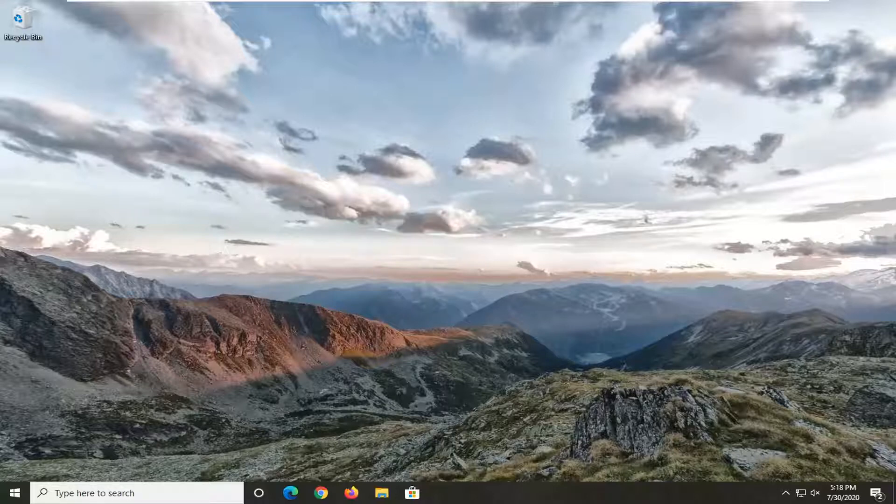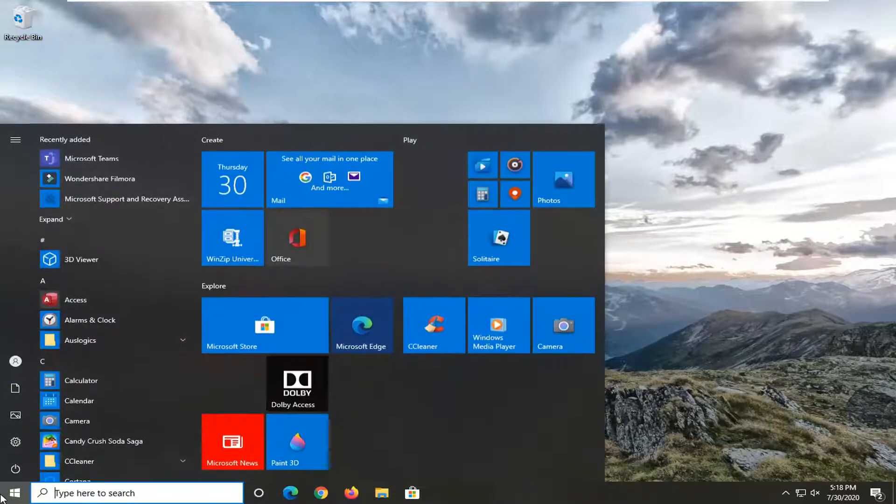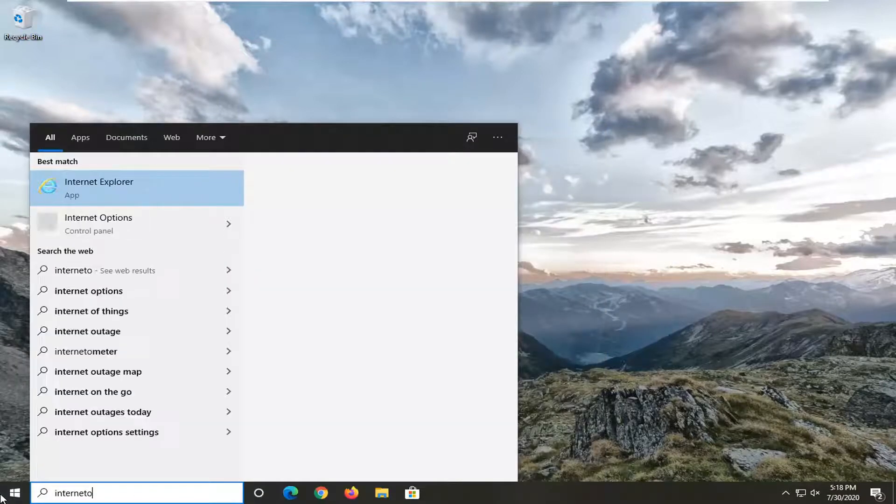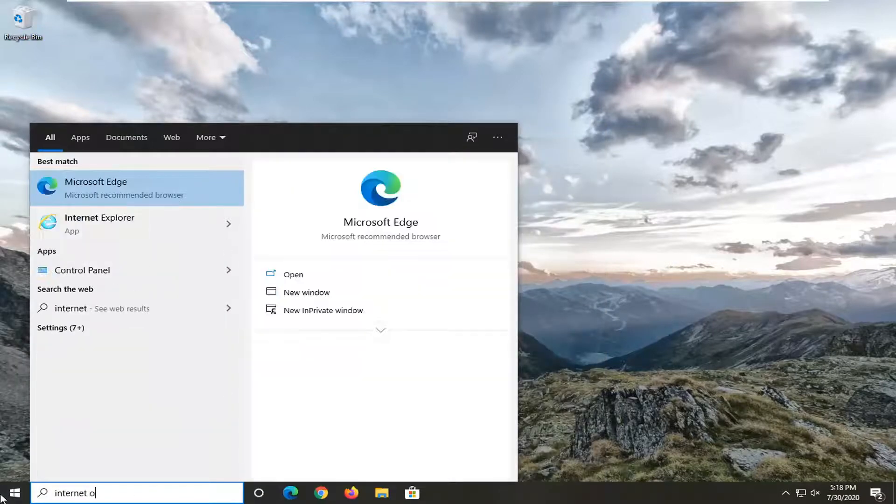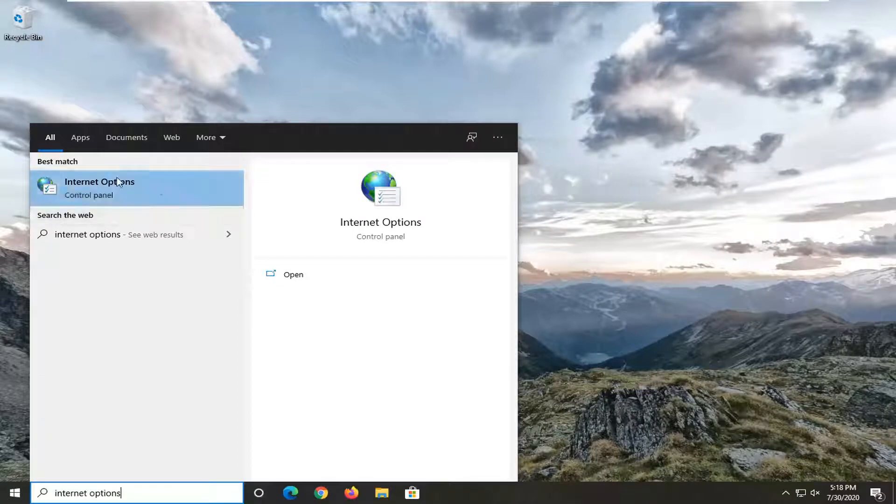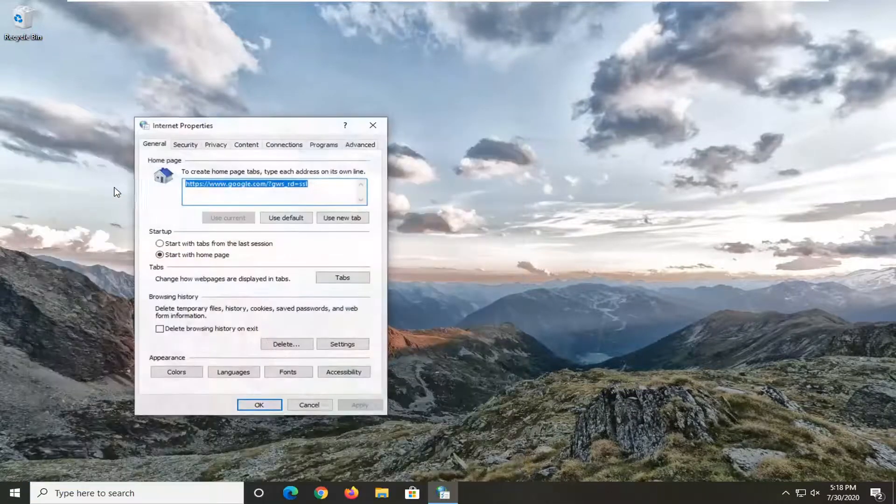We're going to start by opening up the start menu. Type in internet options. Best match should come back to internet options. Go ahead and left click on that.